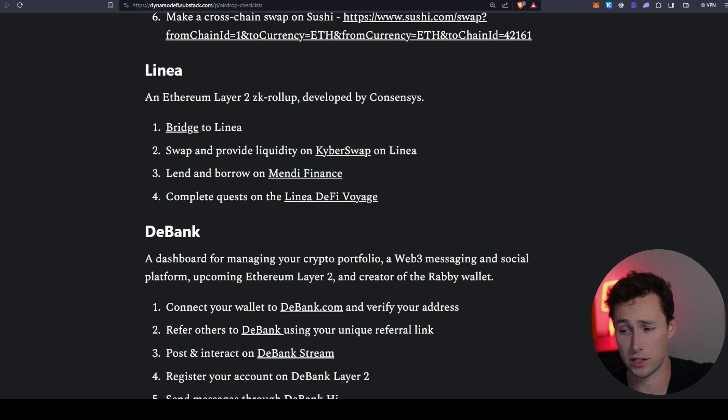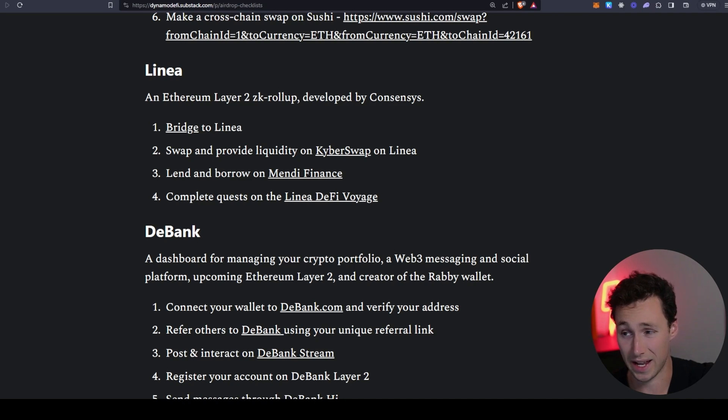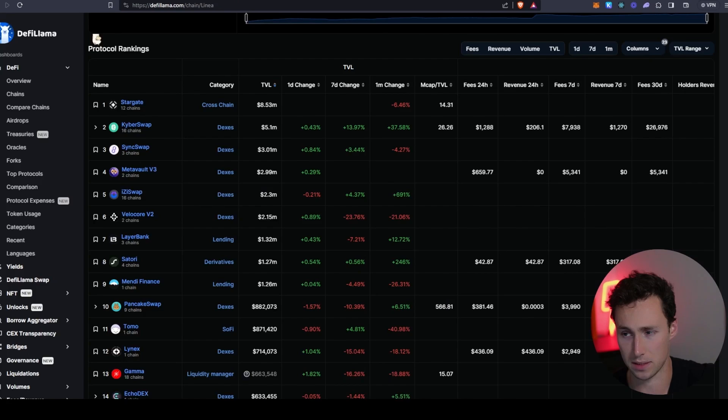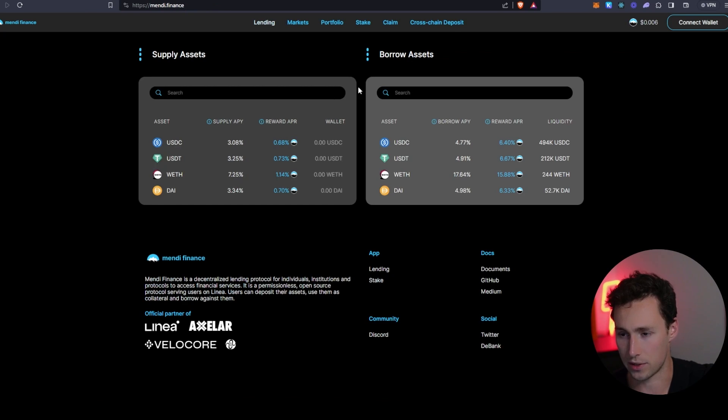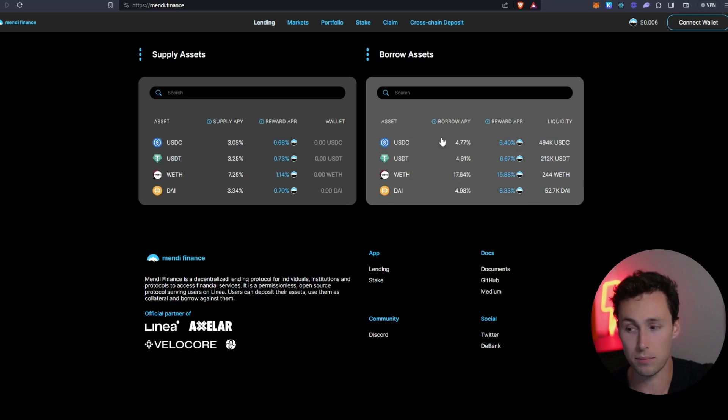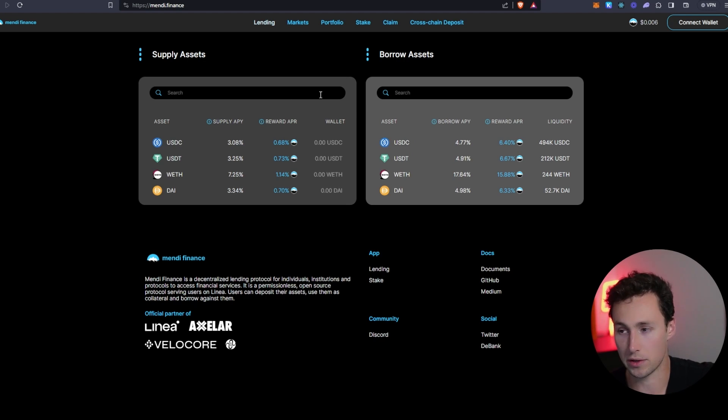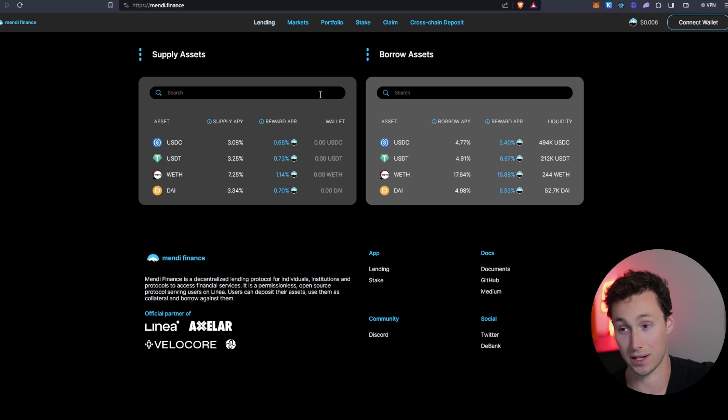Next thing I would do in addition to using KyberSwap is I would want to use a lending protocol. Currently the largest protocol that is native to Linea, that means it's deployed on Linea first, that has lending and borrowing is known as Mendy Finance. Again, this is all in DeFi Llama. So what I would do is I would go to Mendy Finance and I would lend out a bit of money and I would maybe even borrow a bit. Nothing that's going to risk getting you liquidated, nothing that's beyond your risk level. But again, the more you use these applications, the better your chance of getting an airdrop is going to be.